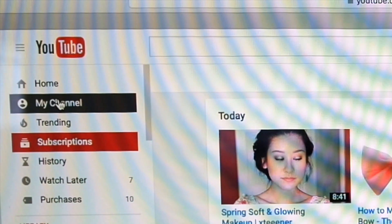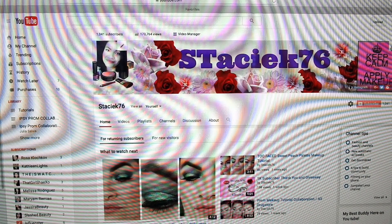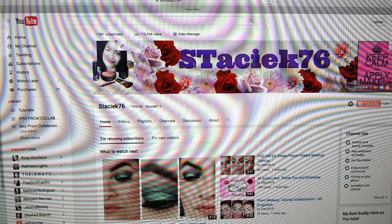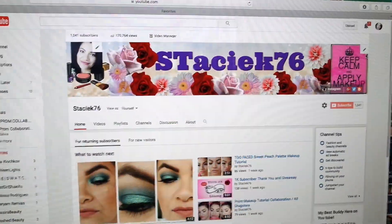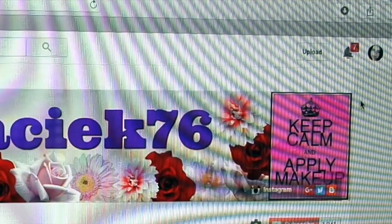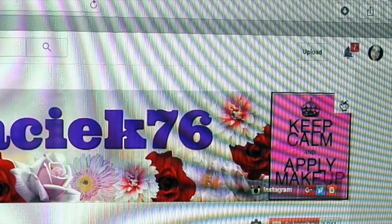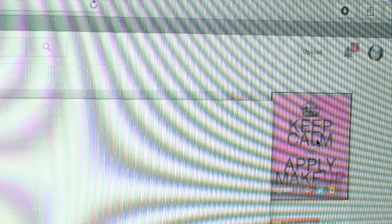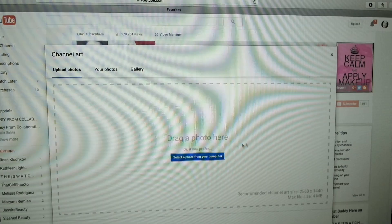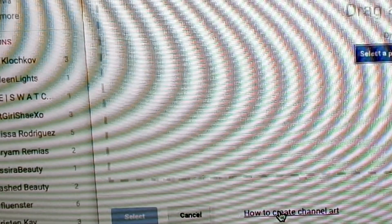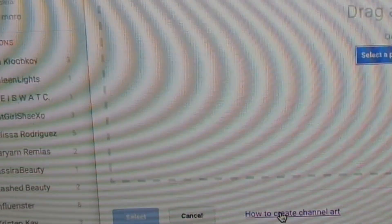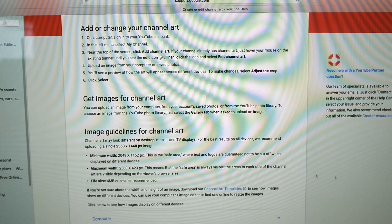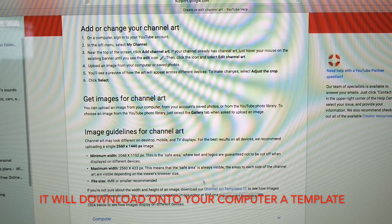You want to go to my channel. I was working on this but I realized that I made the T capital, so I'm going to fix that. You want to go over here to this little pencil icon, click on it, and select edit channel art. If you don't know how to edit your channel art, they give you templates. Go down here where it says how to create channel art, click on that, then scroll down and click where it says channel art templates.